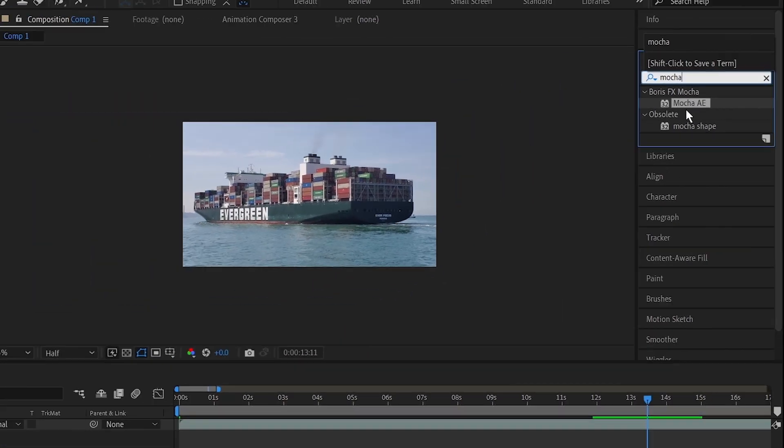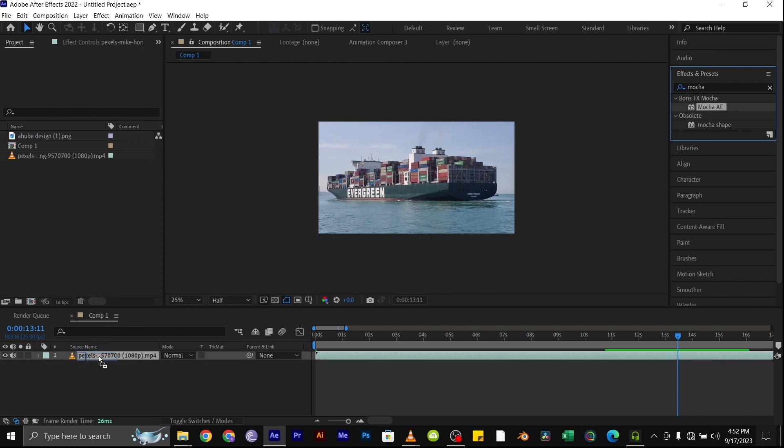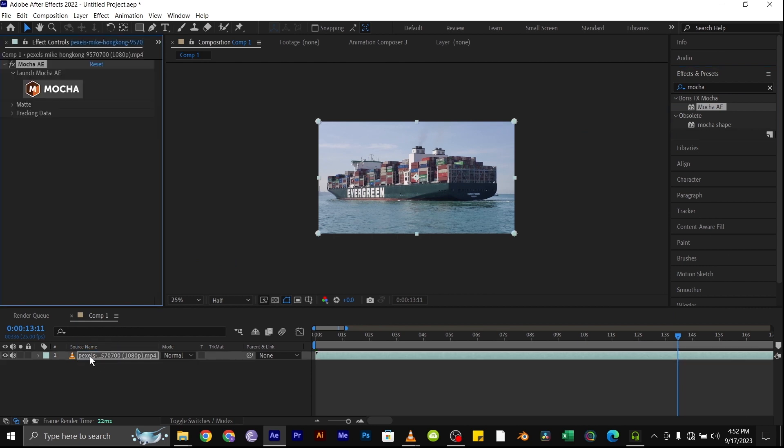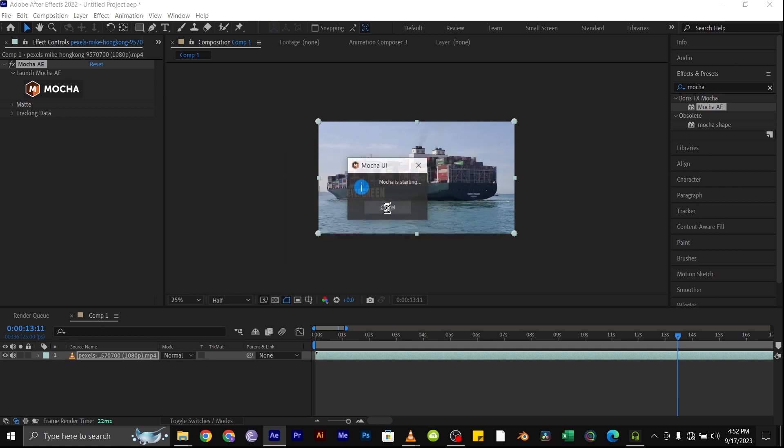Drag the Mocha AE onto your video, then next click on the Mocha symbol and this will launch the Mocha application.